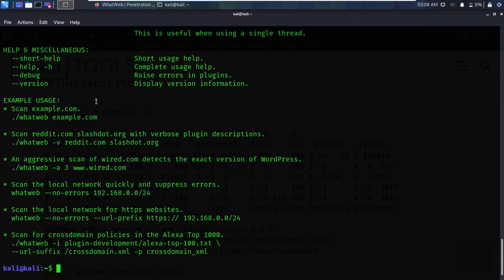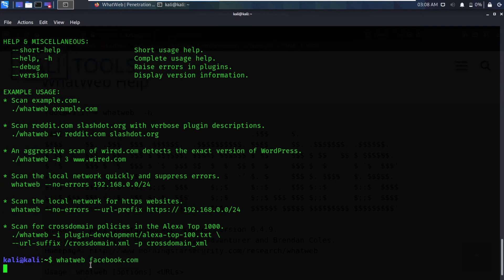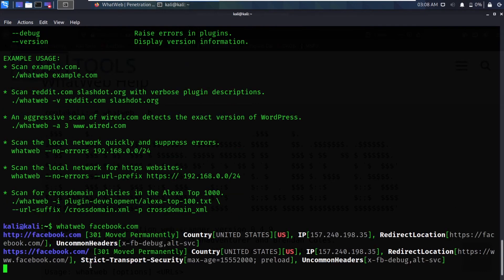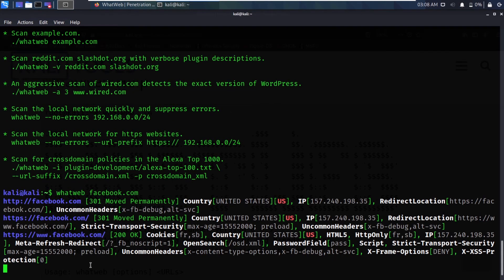In my case, I want to scan facebook.com, so I type `whatweb facebook.com`. It will take some time — it's loading, still loading.